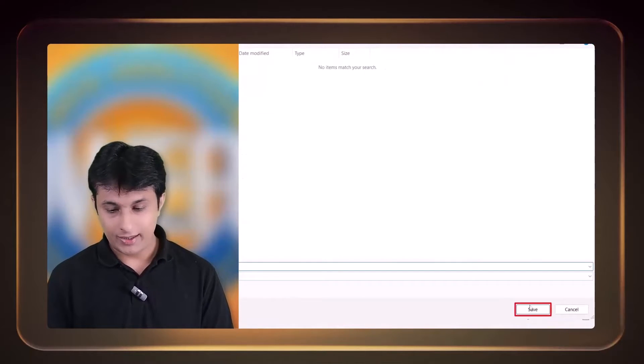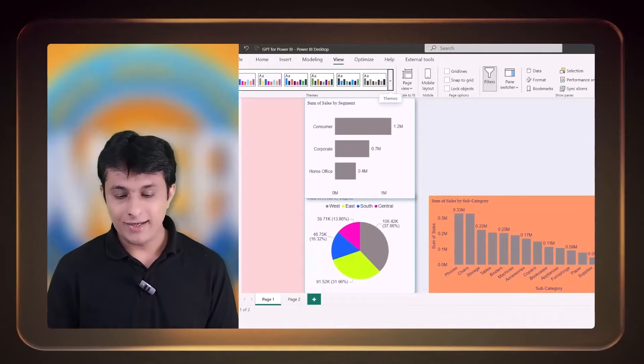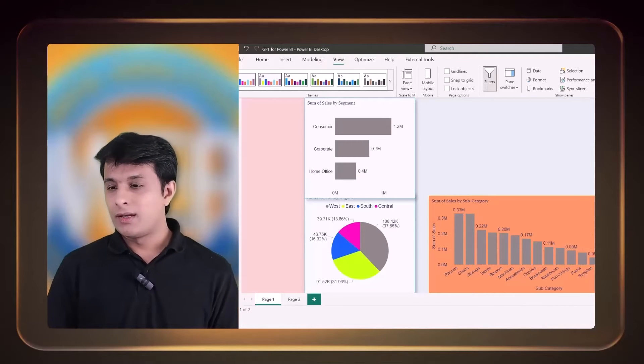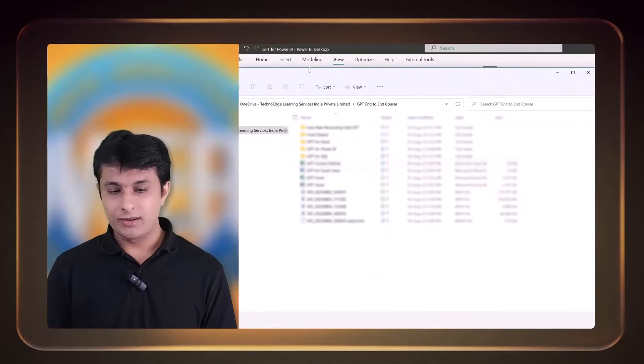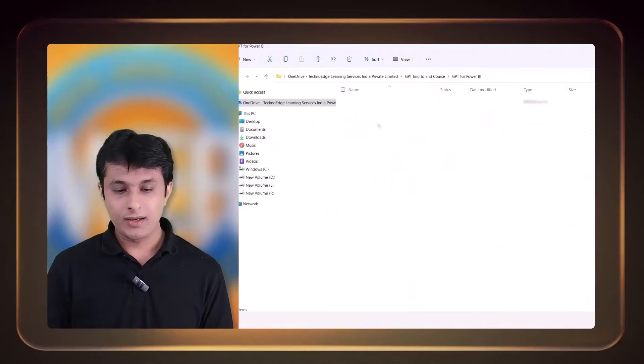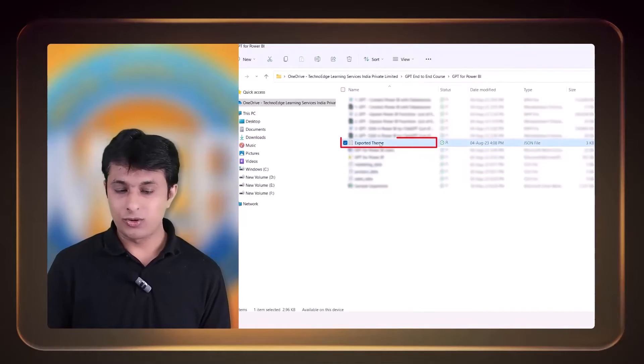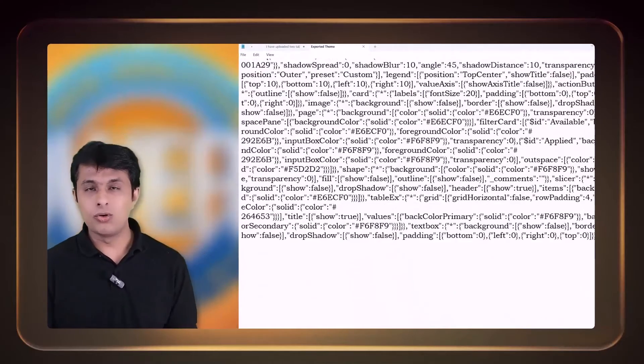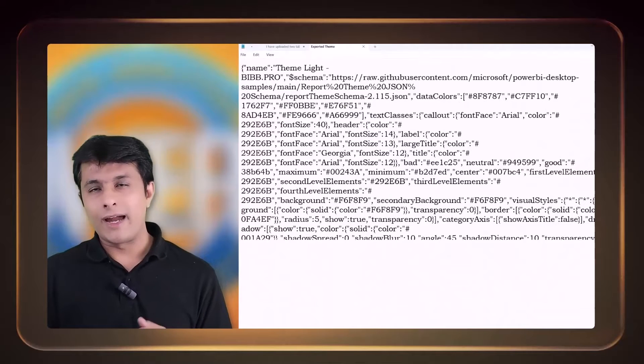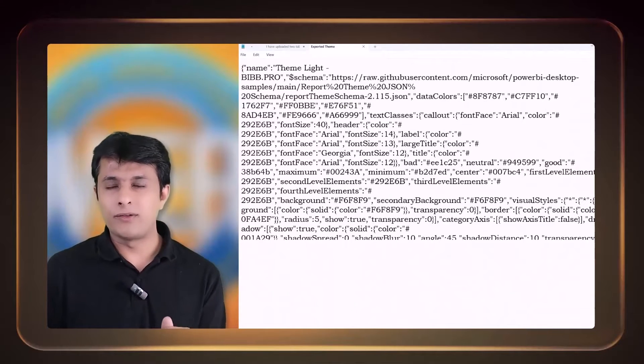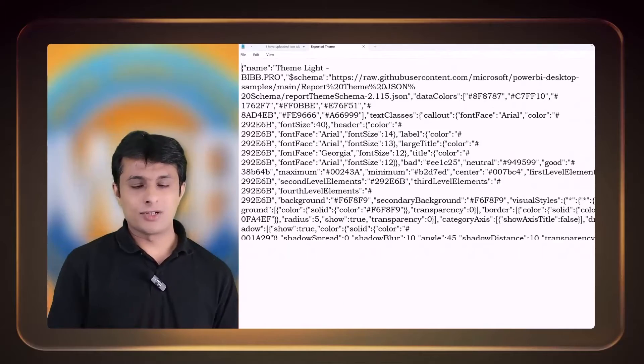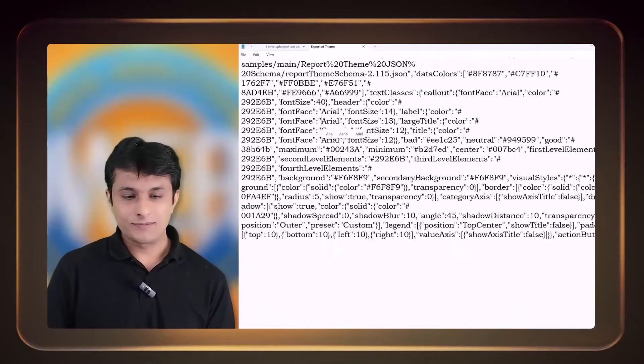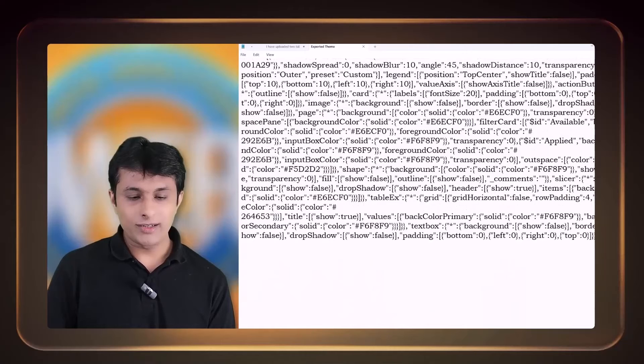I can just click on save. Now what is that theme? Let me open the file, this Exported Theme. Let me just open the window here. If I select this one, Exported Theme, double-click and open. Now what is this whole code? It's a JSON code. I do not understand this code, which is absolutely fine, even if you do not understand. We are non-coding persons.